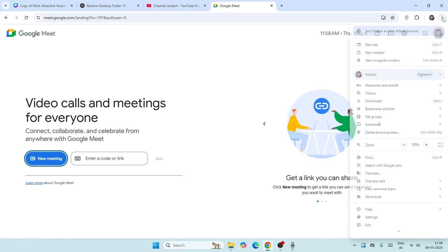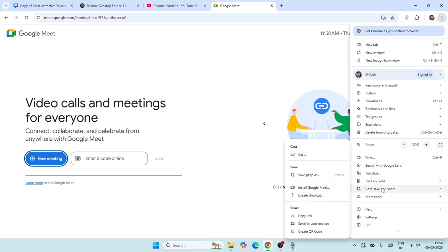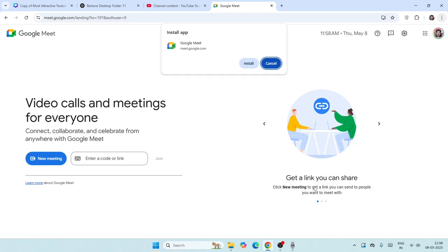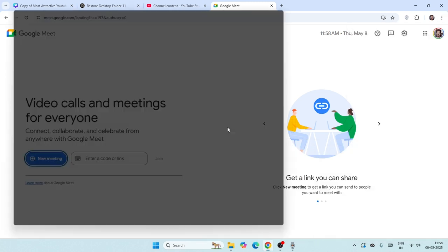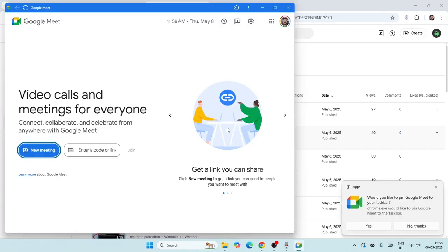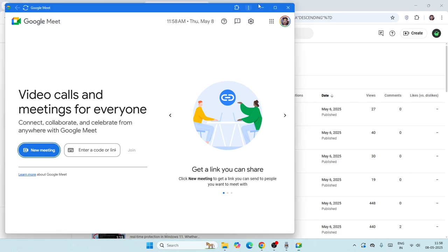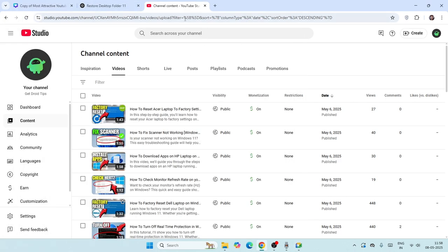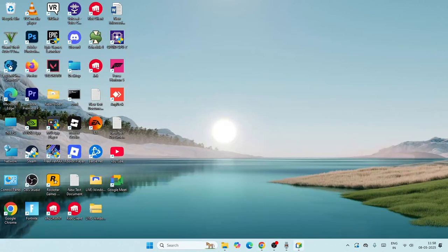So all we have to do, in order to download it, just go over here on the three dot menu and navigate to cast, save, and share, and just click on install Google Meet. Now go for the install, so it will be installed over here like this.